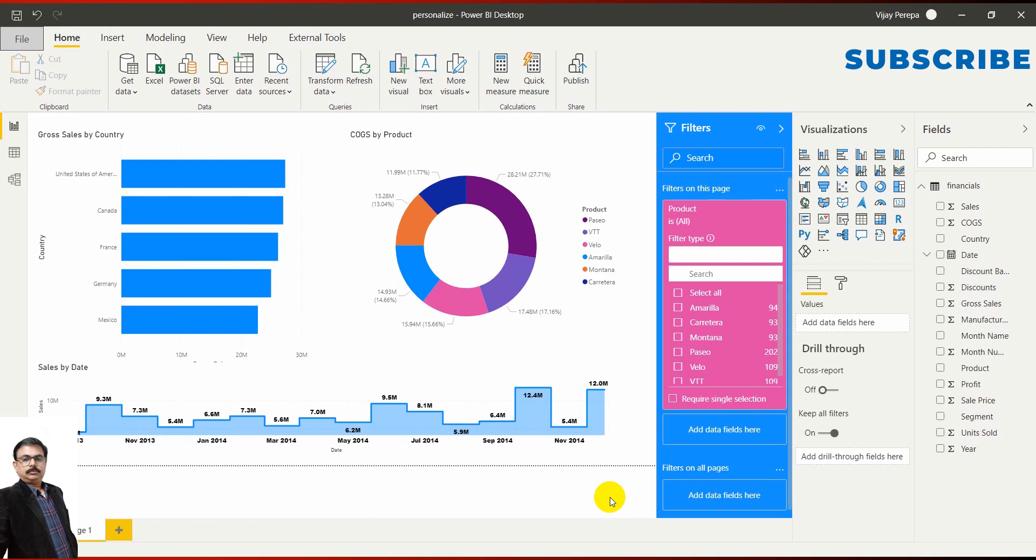Personalized Visual feature was introduced in the May 2020 update where it gives extra capability to end users. When you publish this report to your recipients, they will be able to change the chart the way they want. Let us understand what exactly that feature was and then what happened in the October 2020 update.